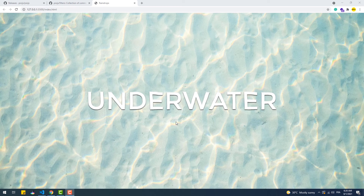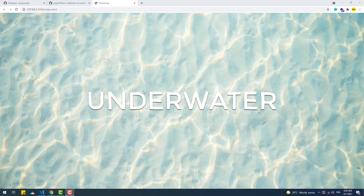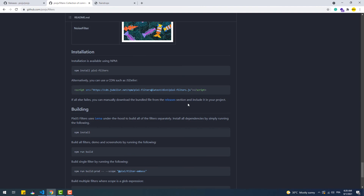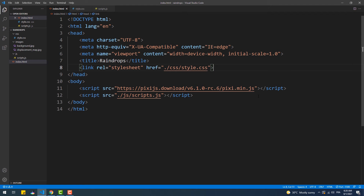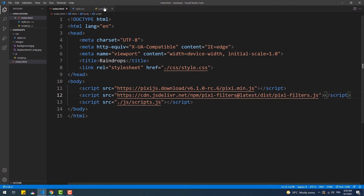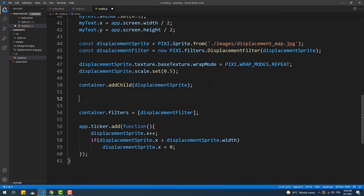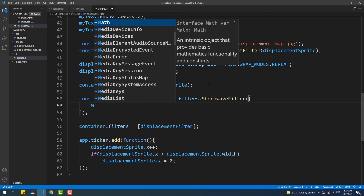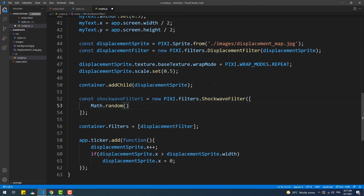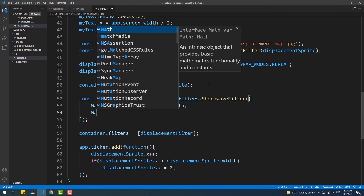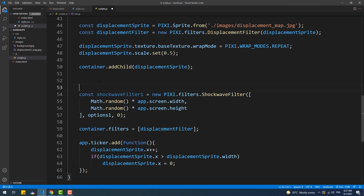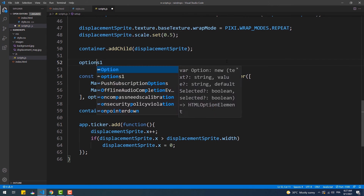Now that we're done with the distortion effect, let's add the raindrops animation. To do that we need to use the ShockWave filter, which is included in an additional set of filters — I'll leave the link in the description below. First we add the CDN link to that set, then we create an instance of the ShockWave filter class, whose constructor takes three arguments. The first argument is an array of two elements representing the x and y of the center of the raindrop — I used Math.random() to randomize the ripple location. The second argument is a configuration object, and the third argument is time, which represents the state of the ripple at a given moment — we'll set it to zero.